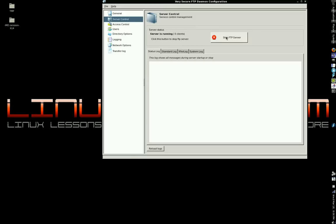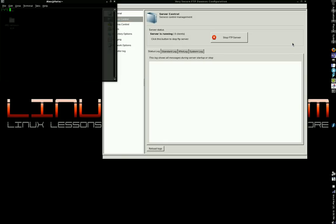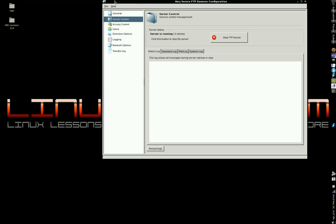It'll change to start and then click start FTP server to reload the settings in the server. Other than that, you can also do that from the command line by typing, as root, service vsftpd stop and then vsftpd start or vsftpd restart to do both.